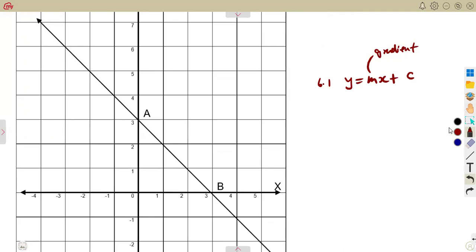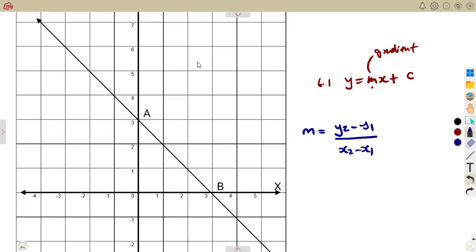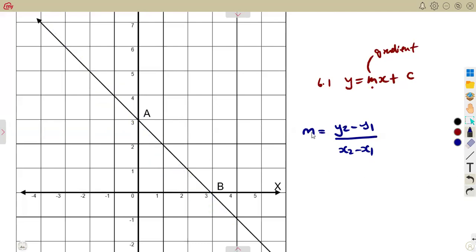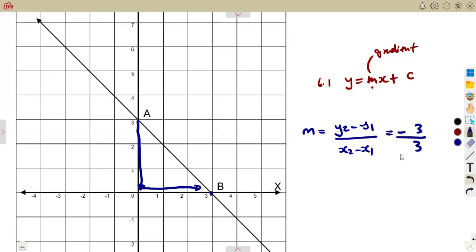The m, since it is the gradient, can be written as the change in y over the change in x, which we can determine from any points on the graph. From point A, y is going down — that's a negative 3 — so the change in y is negative 3. The change in x is moving positive up to point B, which is at 3. This gives us a gradient of minus 1.